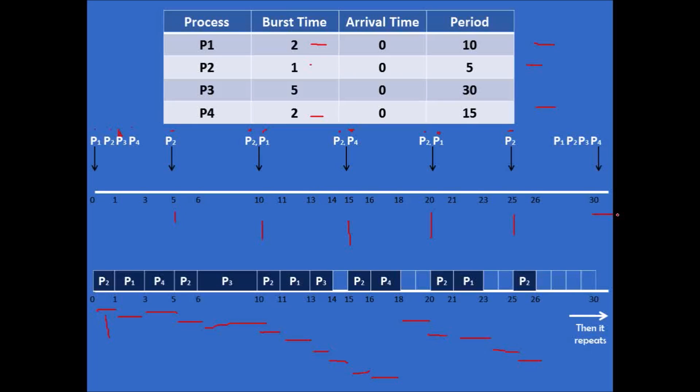Finally, we are done scheduling these four processes. Please let me know if you have any questions. Thank you for watching.